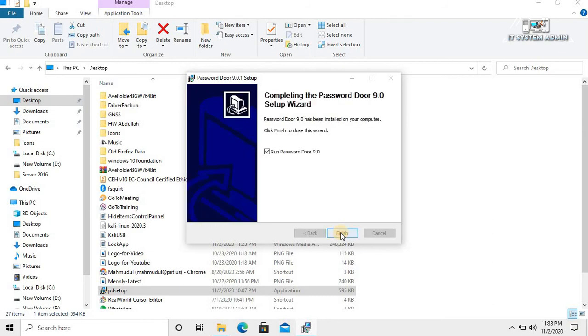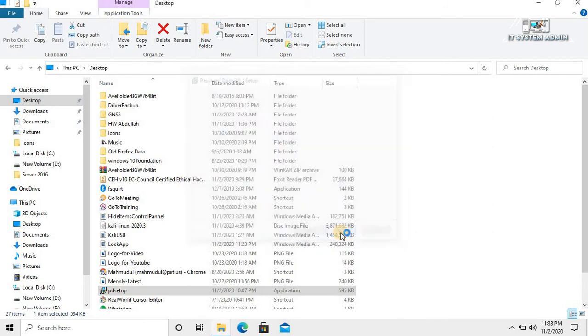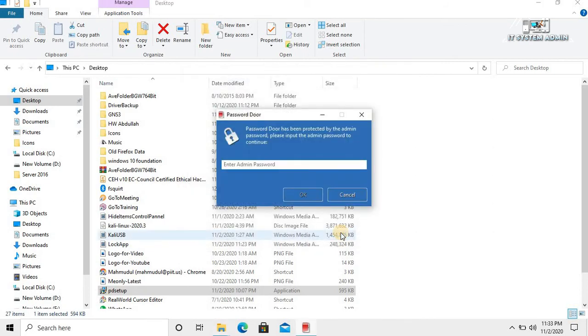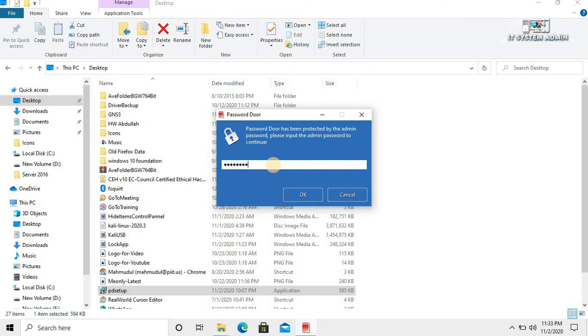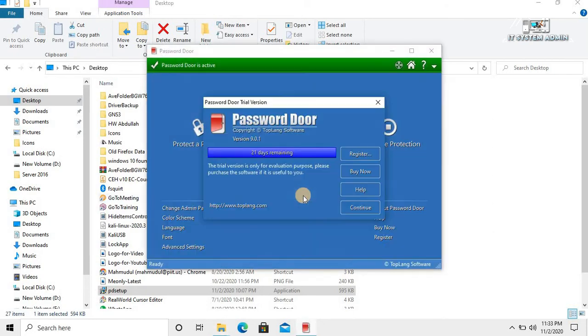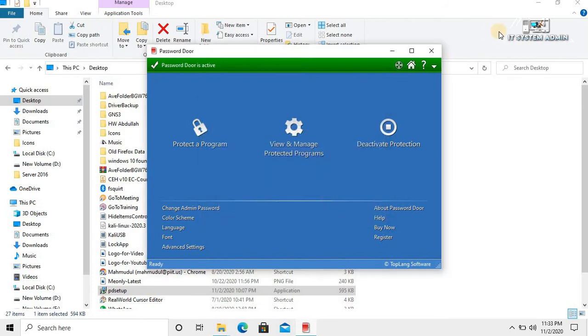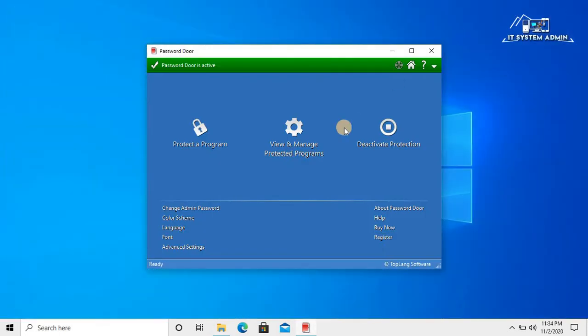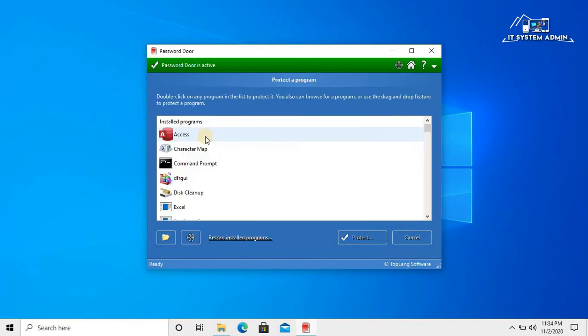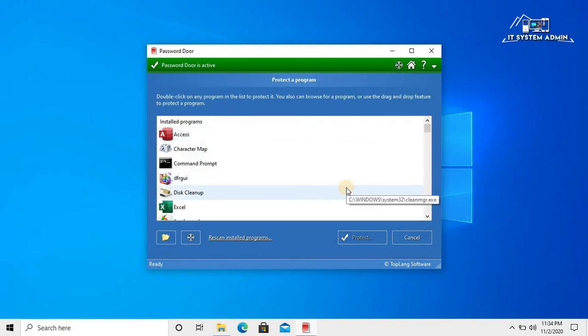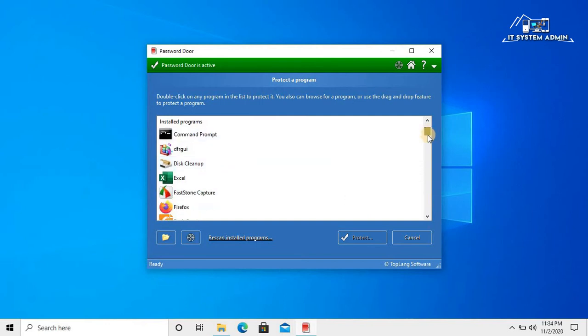Click on this. Now enter the password you have given earlier. Click OK. The app has been opened right now. Click OK. Click on protected program. All of your installed programs are showing here.